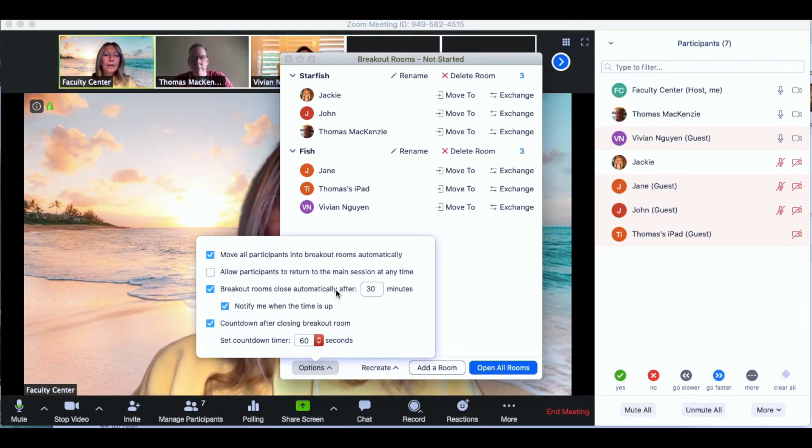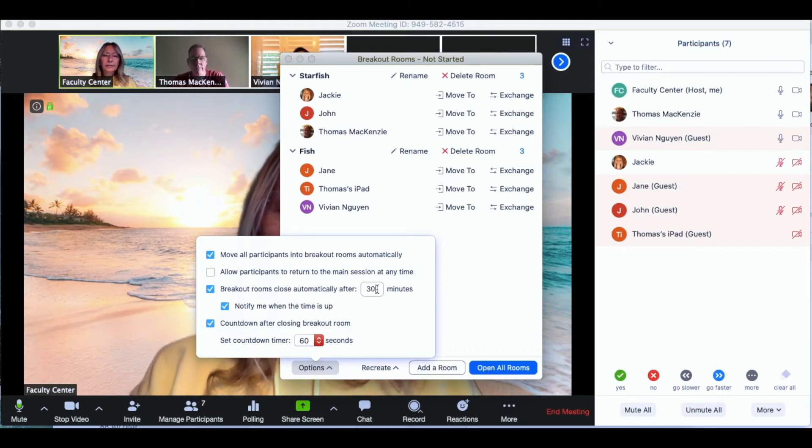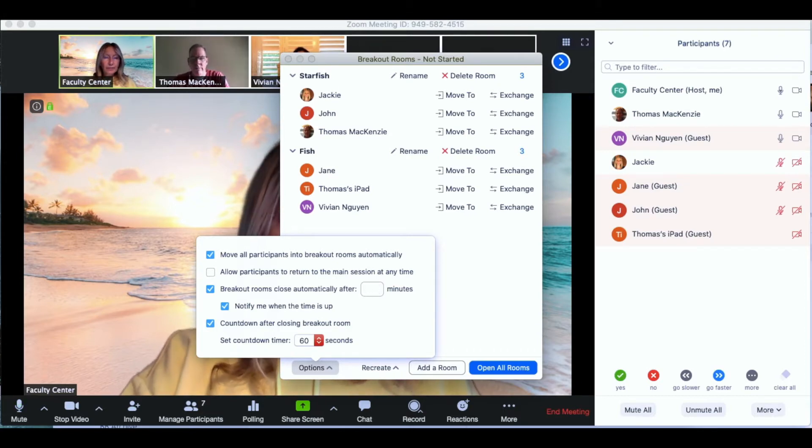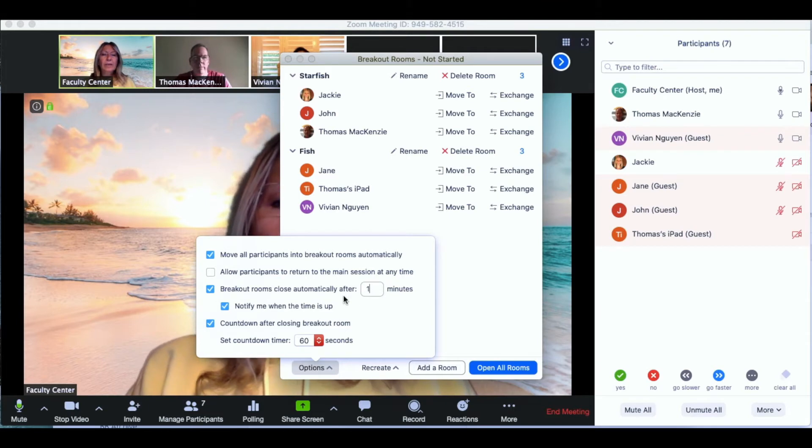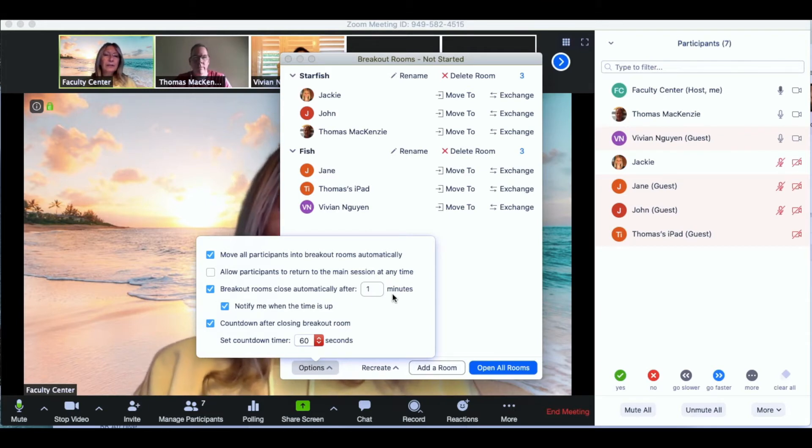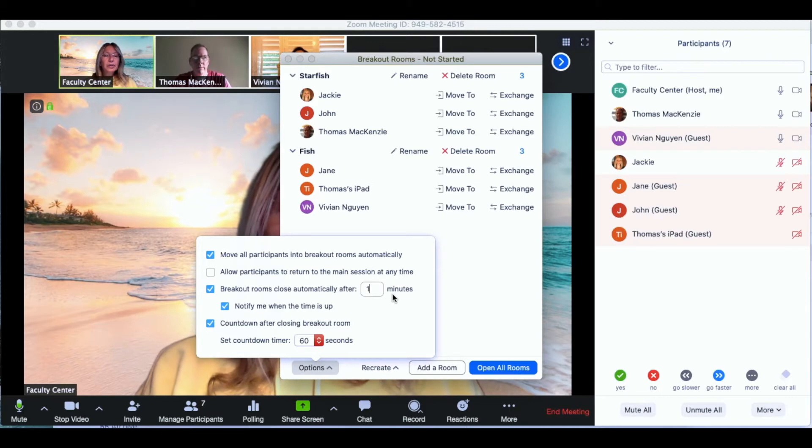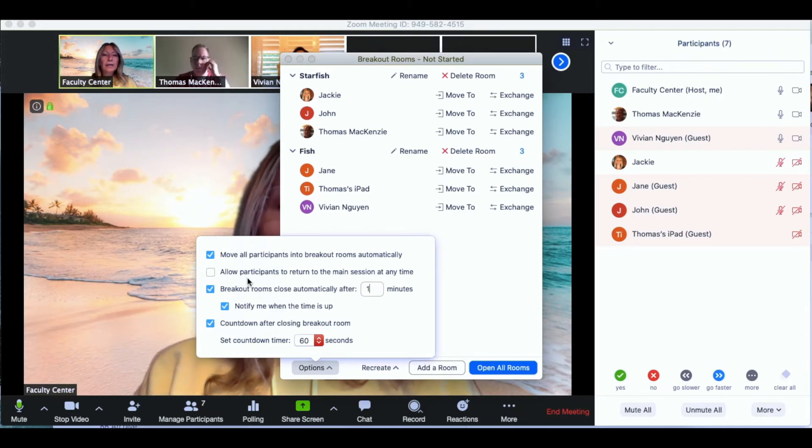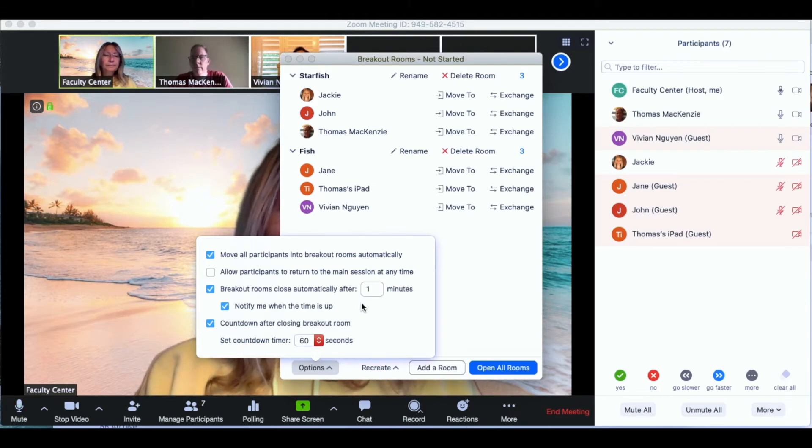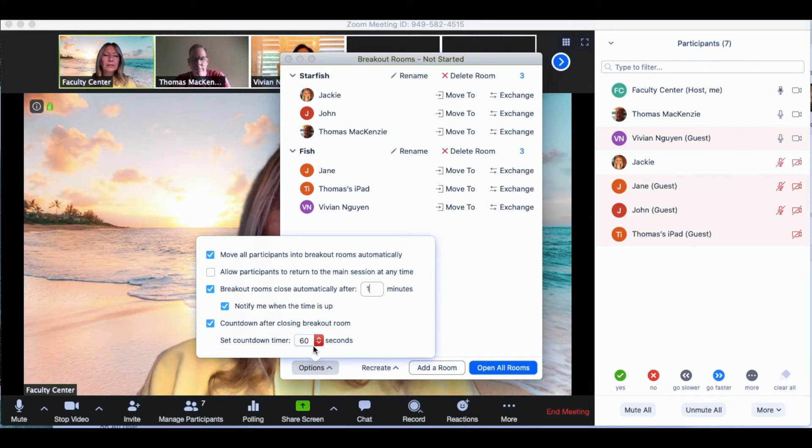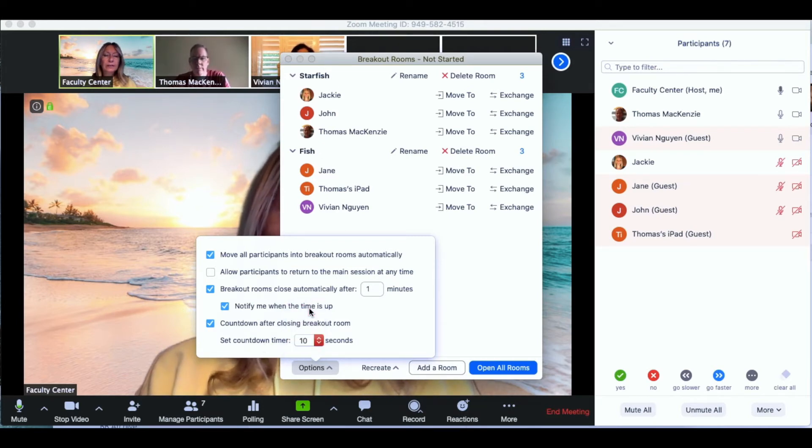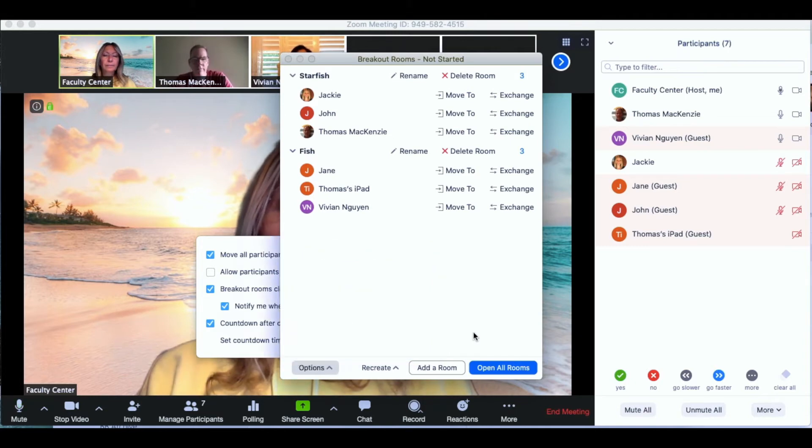The breakout rooms close automatically after a certain period of time. You can put in your minute usage there 15, 10, 30 or just in this case for today's purposes we're going to do one minute. Notify me when the time is up and allow countdown after closing the break room. Set the countdown. I usually like to set it for 10 seconds so that it's easier to see.